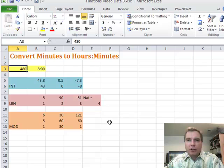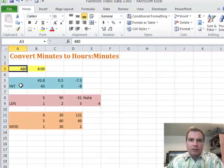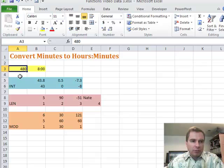Hi, I'm Nate Moore. This is Excel Video 191. What we're going to look at today is three kind of lesser-known, lesser-used functions, but combined they do something cool.